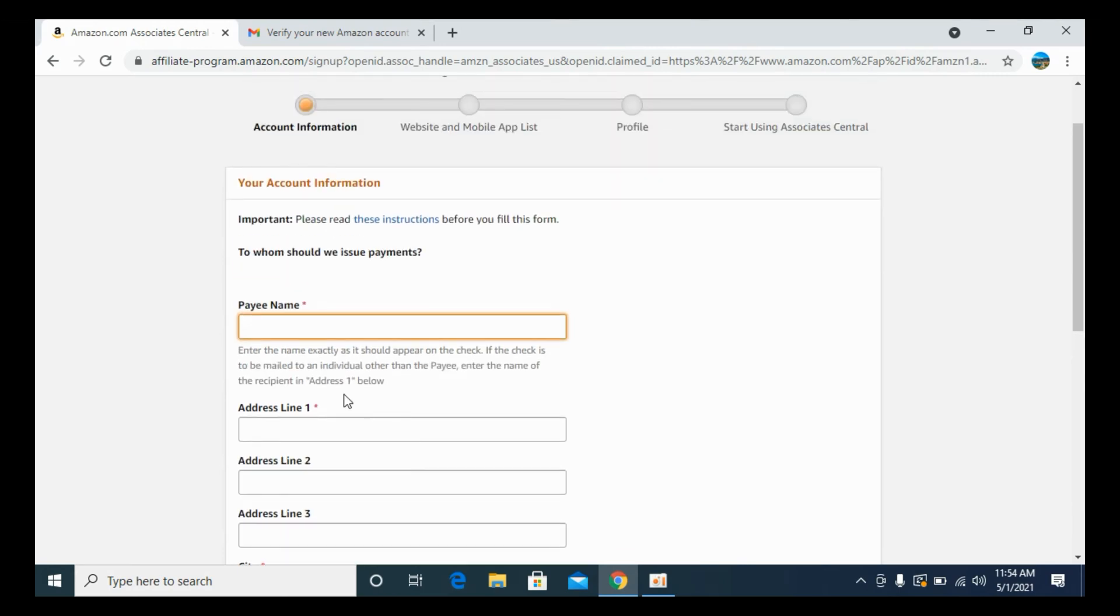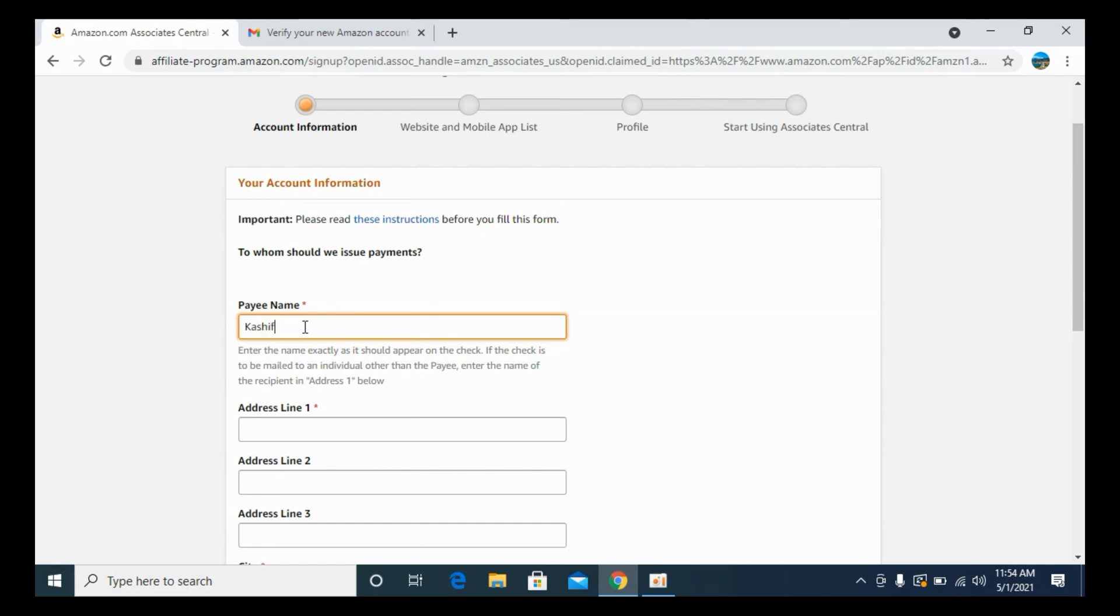To whom you will send the money from this associate account once you earn that. It could be your name or it could be your parents' name if you are younger than 18. Enter out your full name, that is payee name.